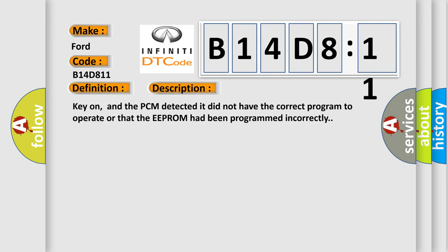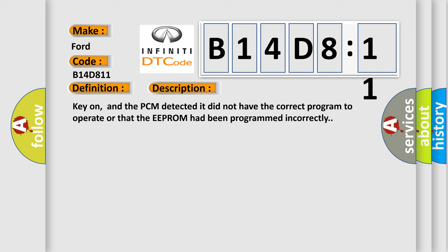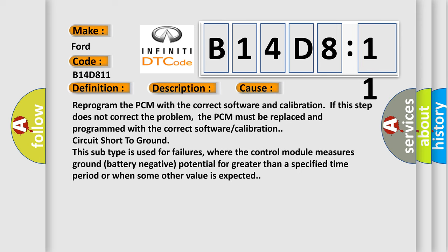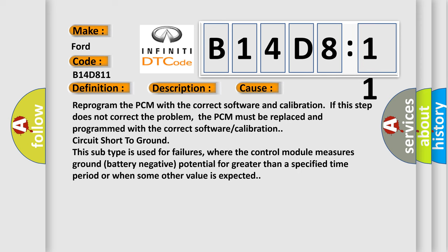Key on, and the PCM detected it did not have the correct program to operate or that the EEPROM had been programmed incorrectly. This diagnostic error occurs most often in these cases: Reprogram the PCM with the correct software and calibration. If this step does not correct the problem, the PCM must be replaced and programmed with the correct software or calibration circuit short to ground. This subtype is used for failures where the control module measures ground battery negative potential for greater than a specified time period or when some other value is expected.